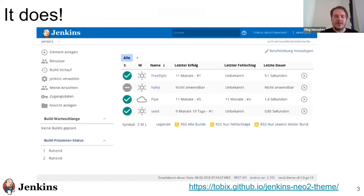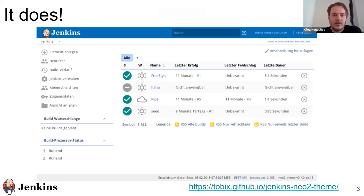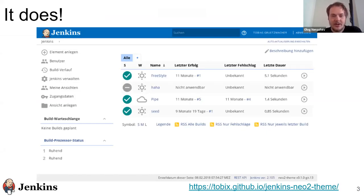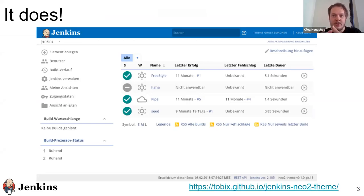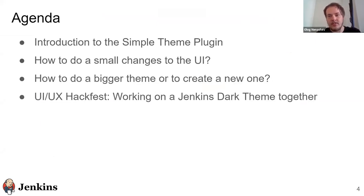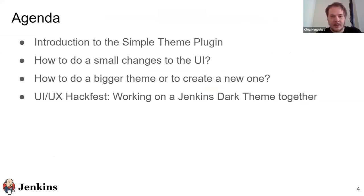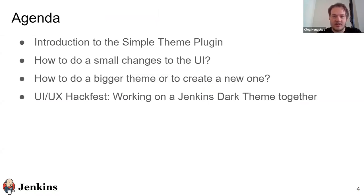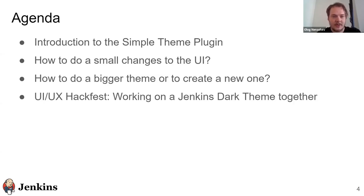There are plugins for that. Here's an example of the Neo 2 UI. We're talking about it today. So you can customize Jenkins, you can customize its UI and there are tools available for that. Today we will talk about these tools and then we will do some modifications and later we will also talk about Jenkins dark theme which is one of the topics for the hackfest. And we plan to work on that during this week.